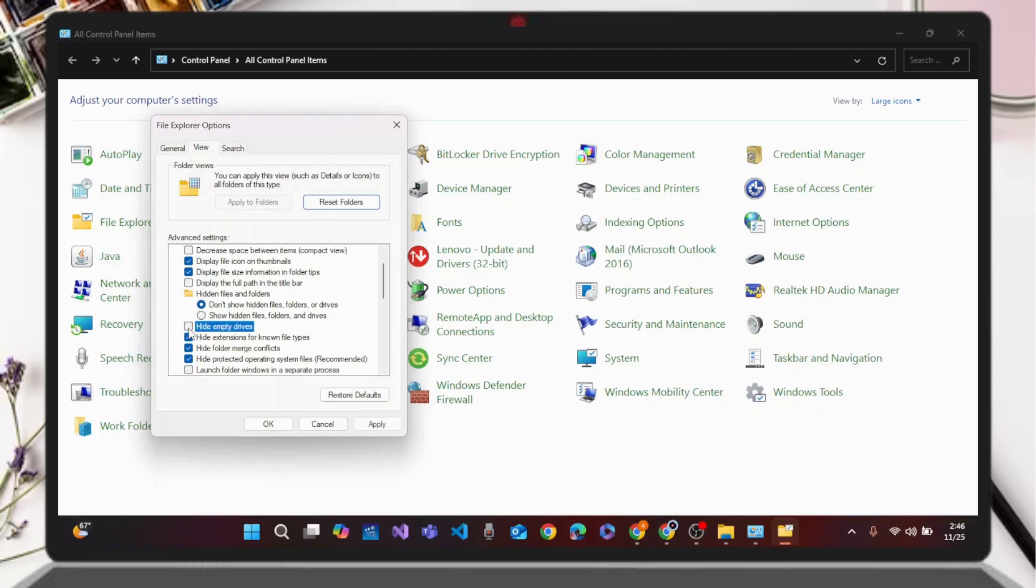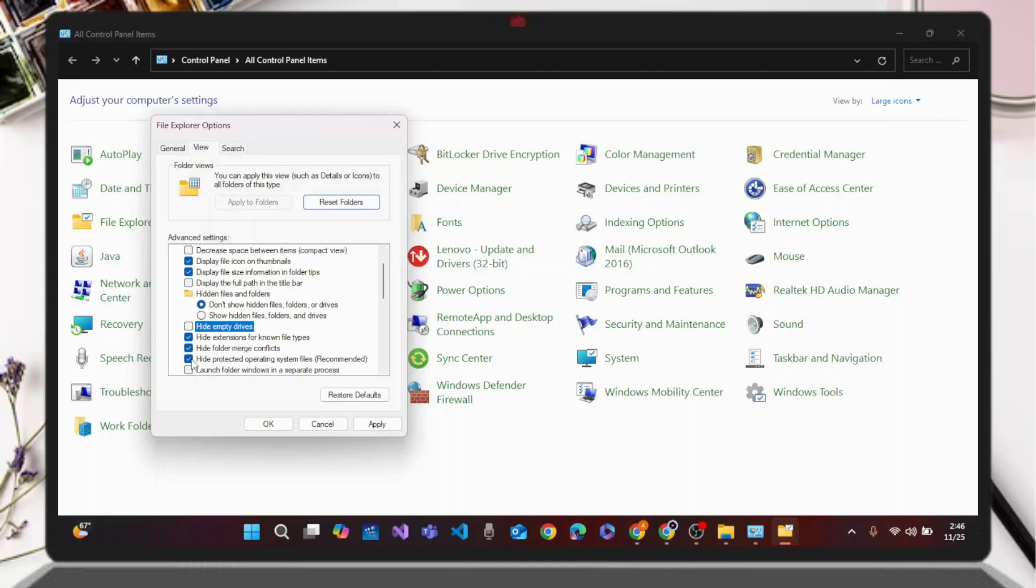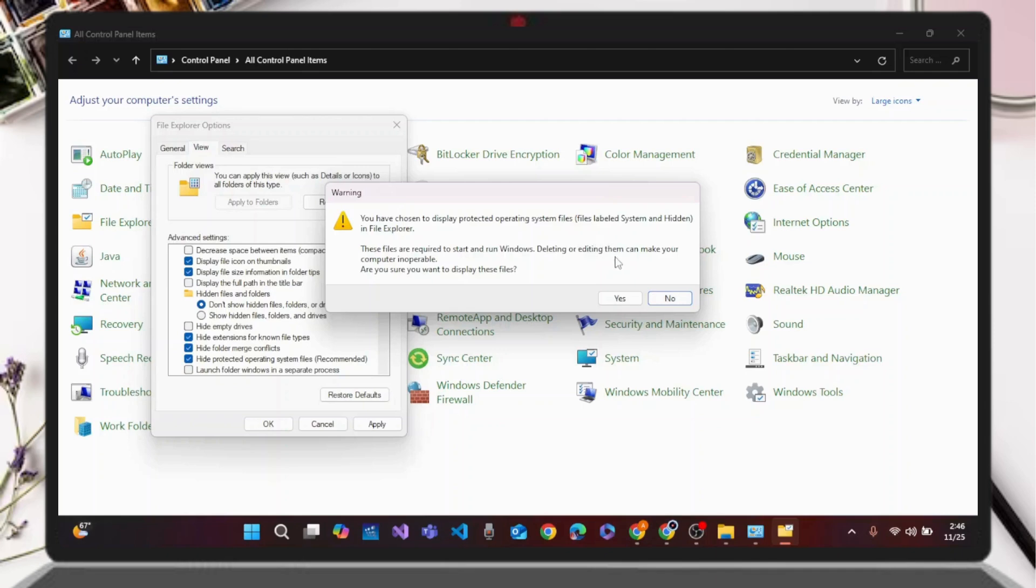Simply uncheck 'Hide empty drives' and uncheck 'Hide protected operating system files', then click the Yes button. As you have chosen to display protected operating system files in File Explorer, these files are required to start and run Windows. Deleting or editing them can make your computer inoperable. Click Yes to proceed.